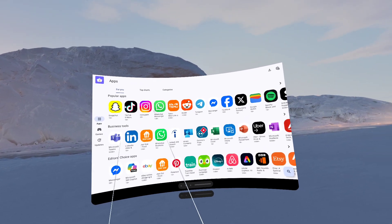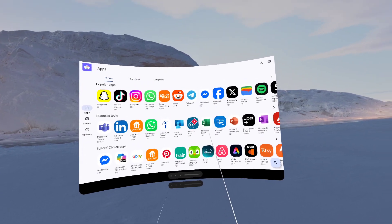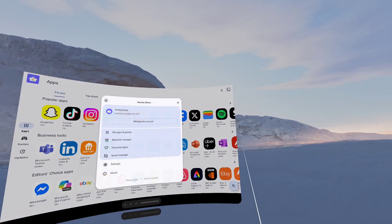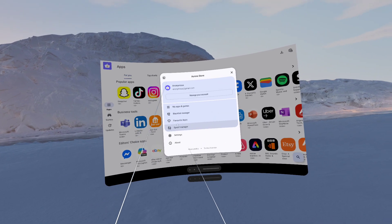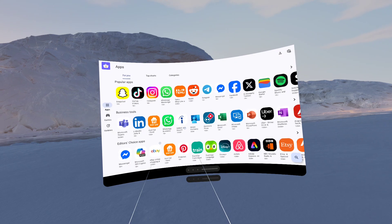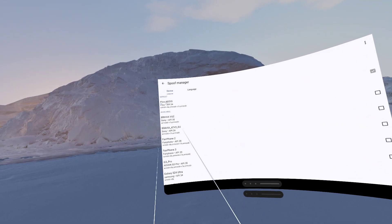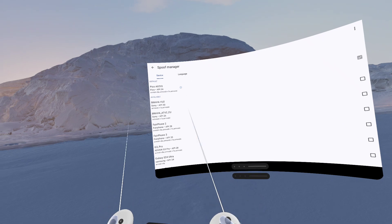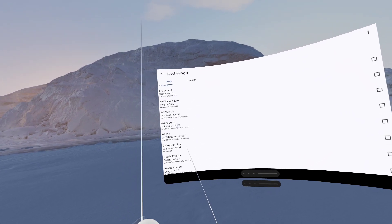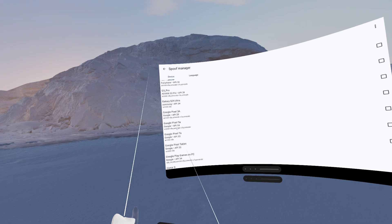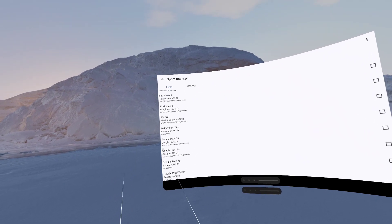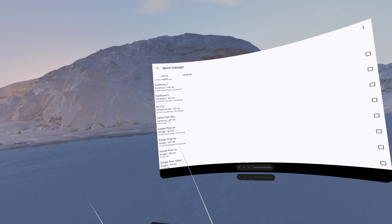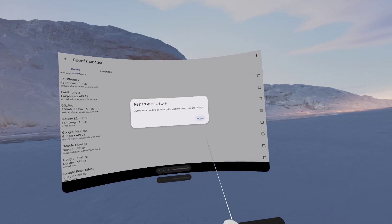So before we start installing anything, especially on the Pico 4 Ultra, there's one thing I want to cover, and that is changing the device to be a phone, essentially. So we're going to go to Settings, go to Spoof Manager, and instead of the Play Store looking towards the new Pico device, which is reported correctly, that's caused some issues where it doesn't know what it is, so it doesn't show up in compatible applications. So I'm going to scroll down and just select any fairly recent phone. So Galaxy S24 Ultra, that's fine. I'll just click that.